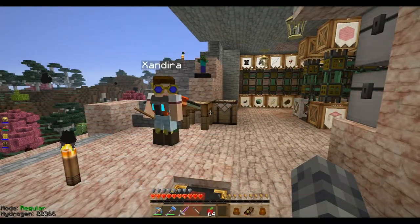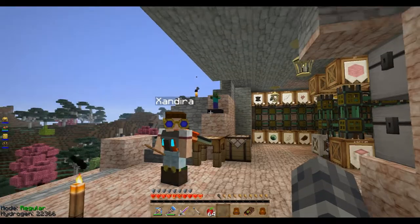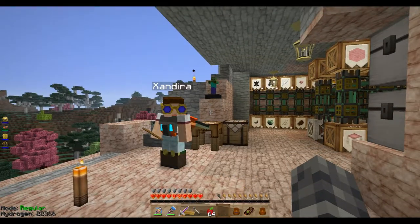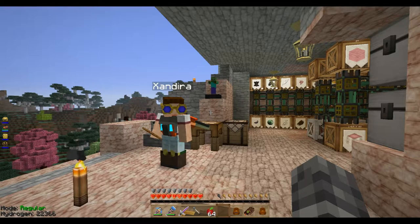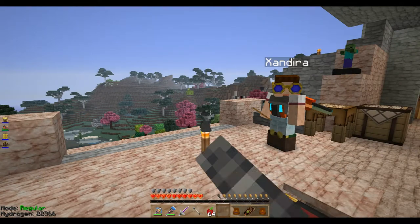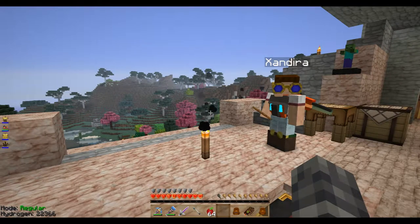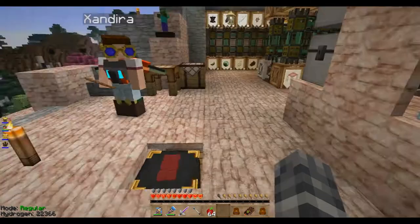Hello everyone, welcome back to Resonant Rise. I'm here with Kate as usual, although she's going to go off and do her own thing today while I talk and work on some projects. She wants to go adventure — she'll listen and go at the appropriate moments.